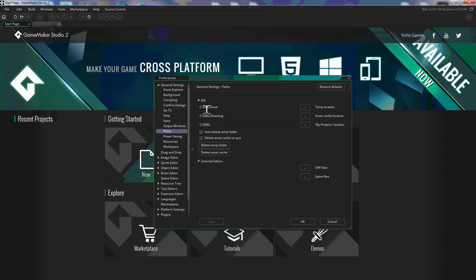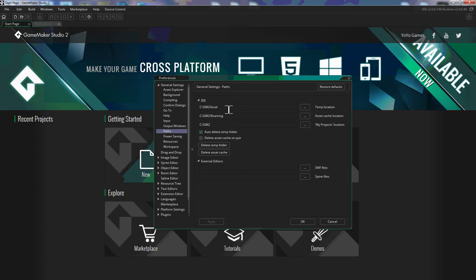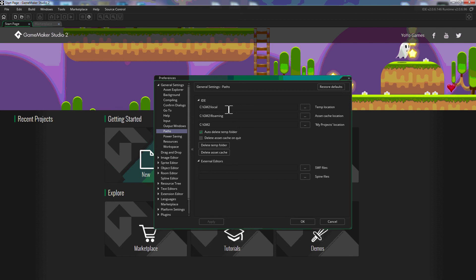Right now, this GM2 folder will be the folder that I use throughout the tutorials. By default, this is going to go to my documents and it's going to go to a folder that GameMaker Studio 2 creates on its own. So you do not have to change this. I just wanted to explain why mine will look a little bit different throughout all the tutorials that I do.